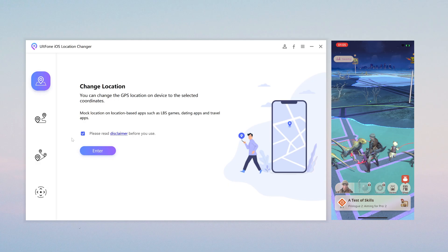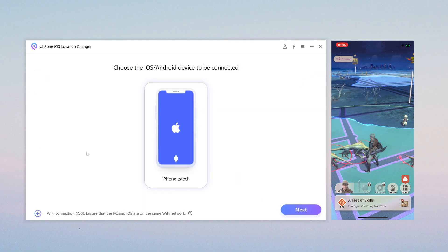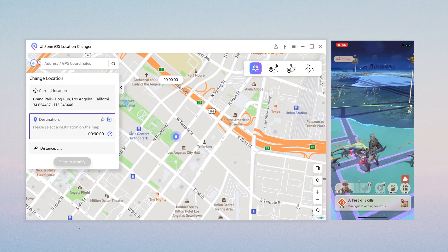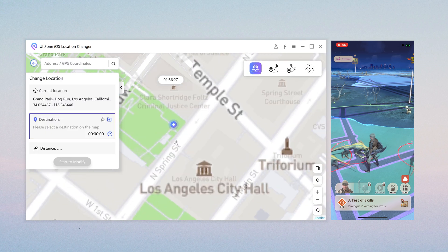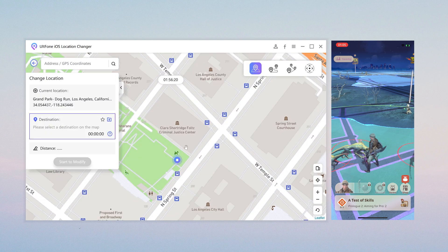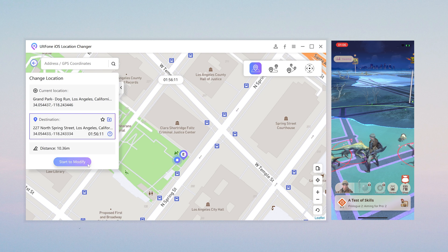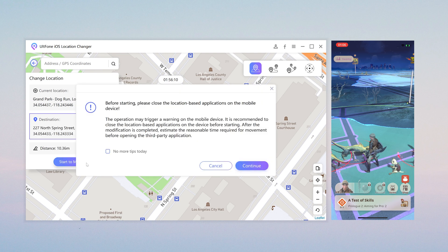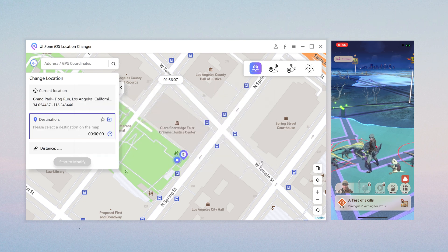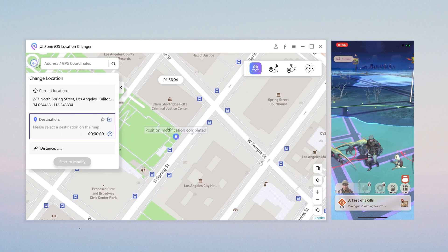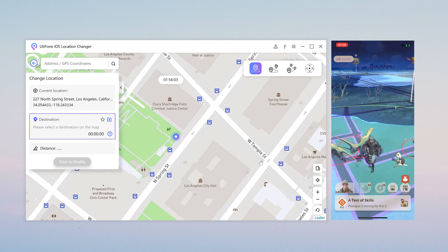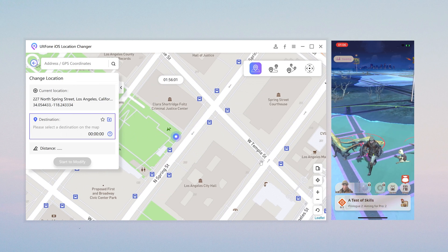Change Location: in the first function, you can change your real-time location to anywhere you want. You can select any location on the map or enter the place you want to go in the search box, and then click Start to modify. Just like this — this feature can take you anywhere you want to go.